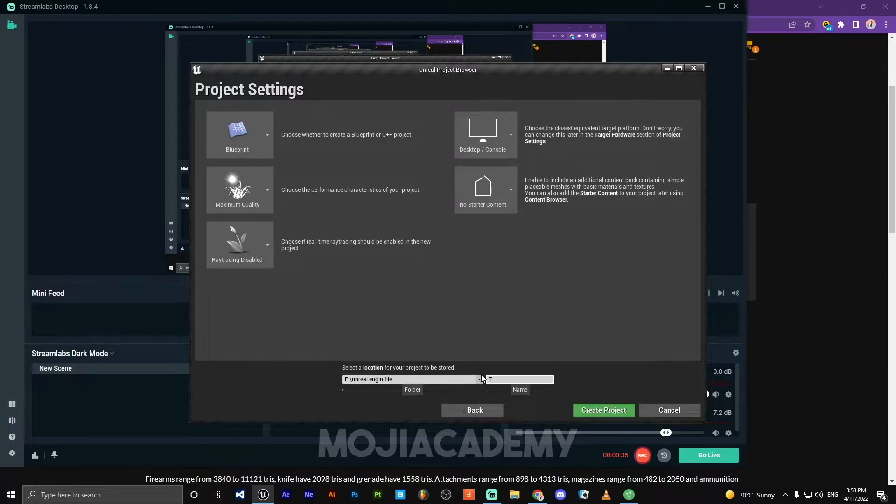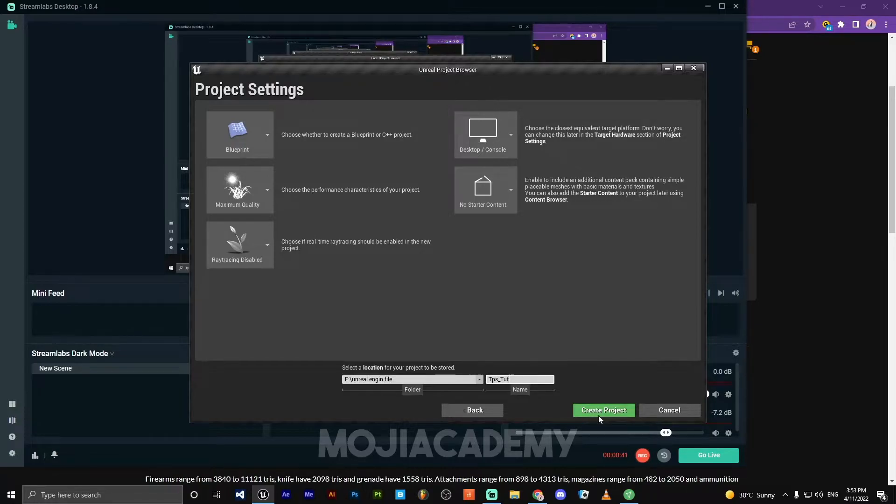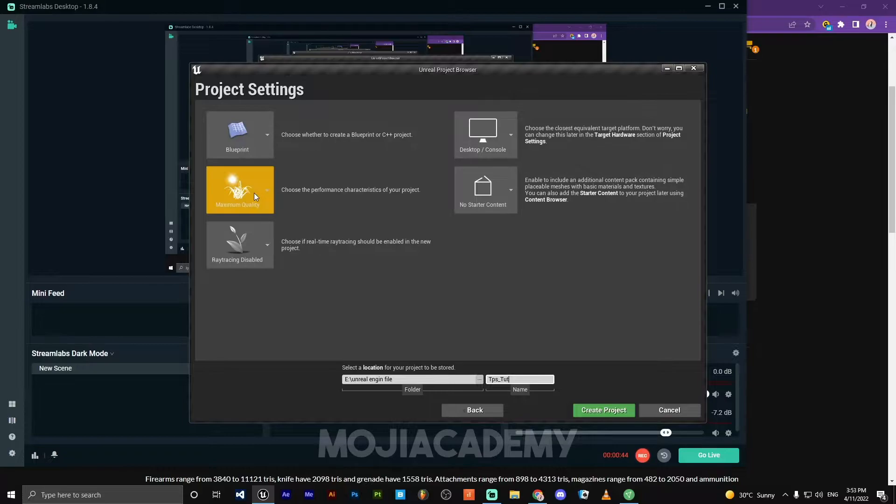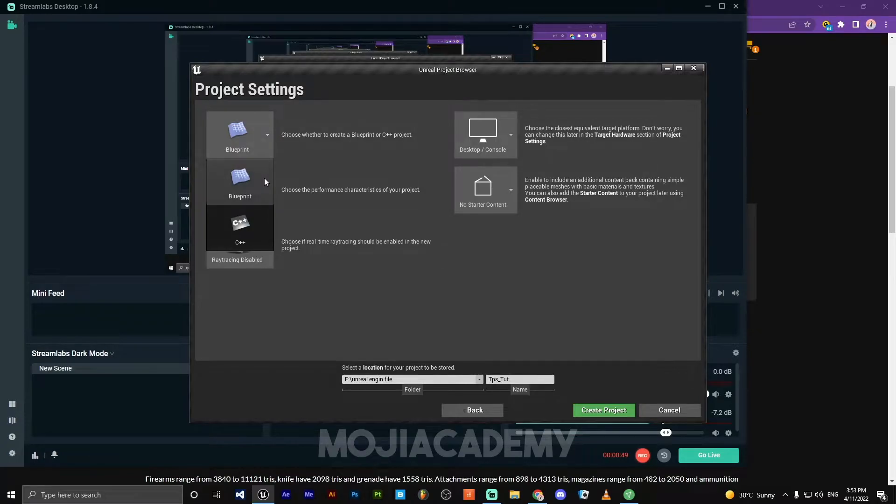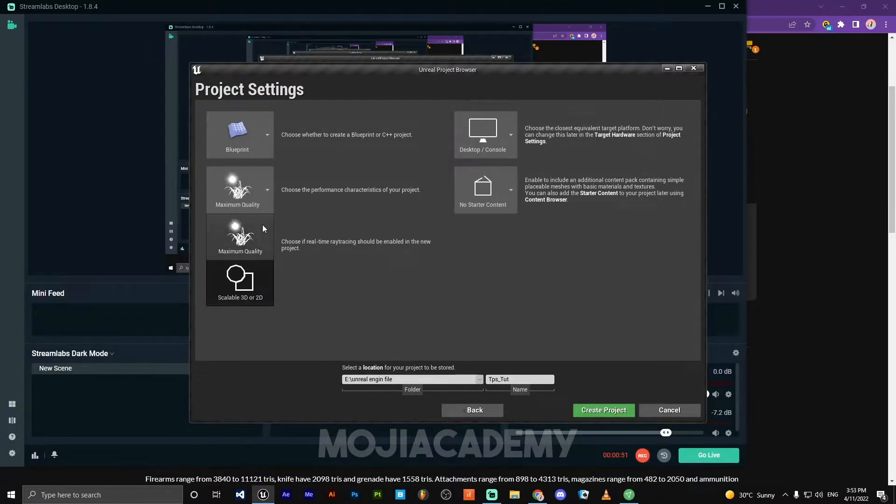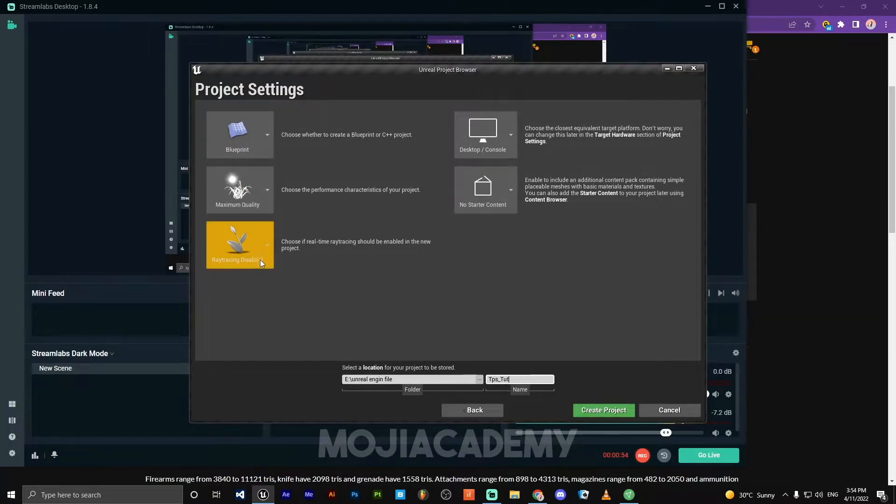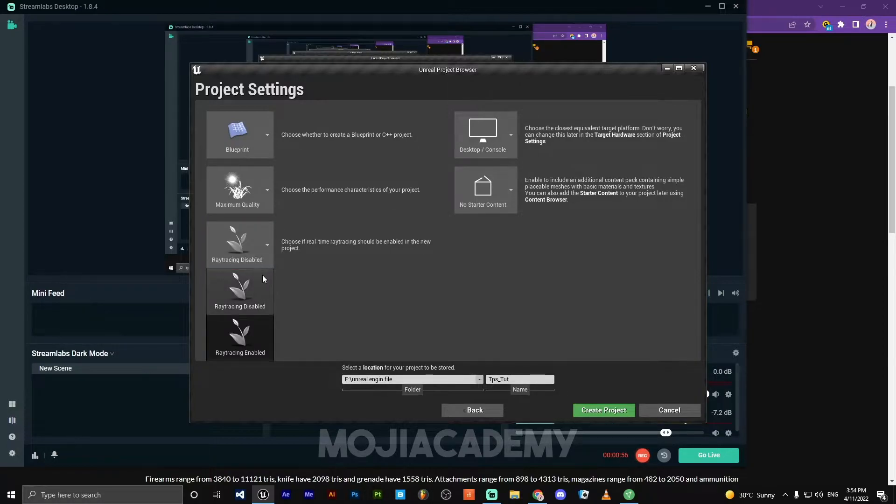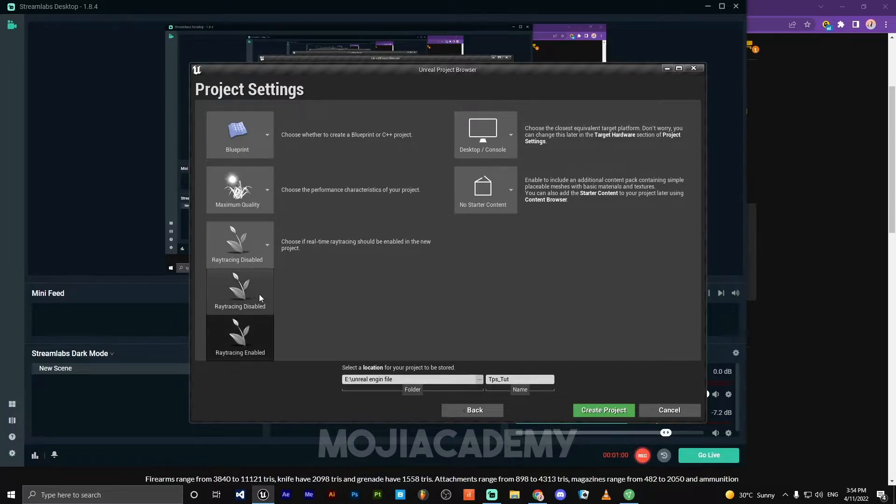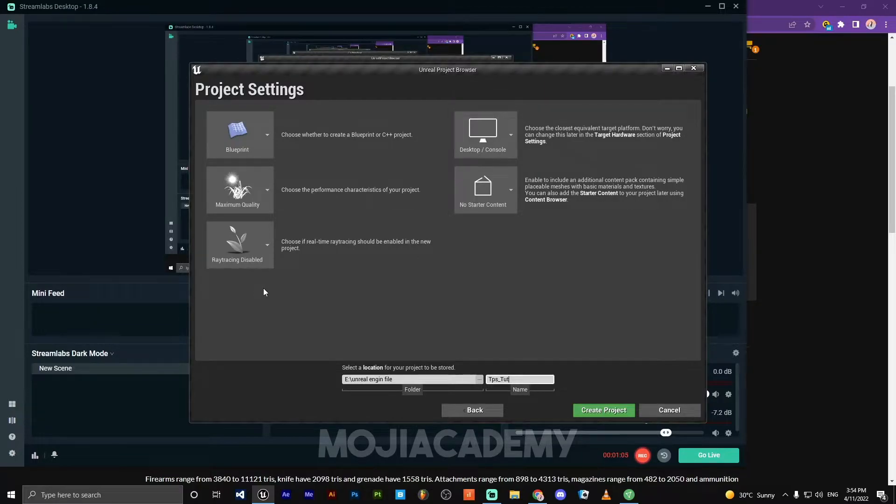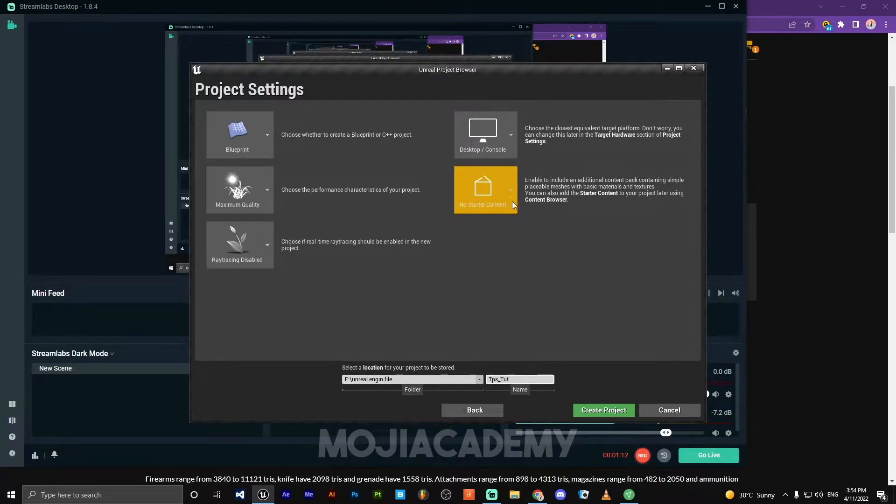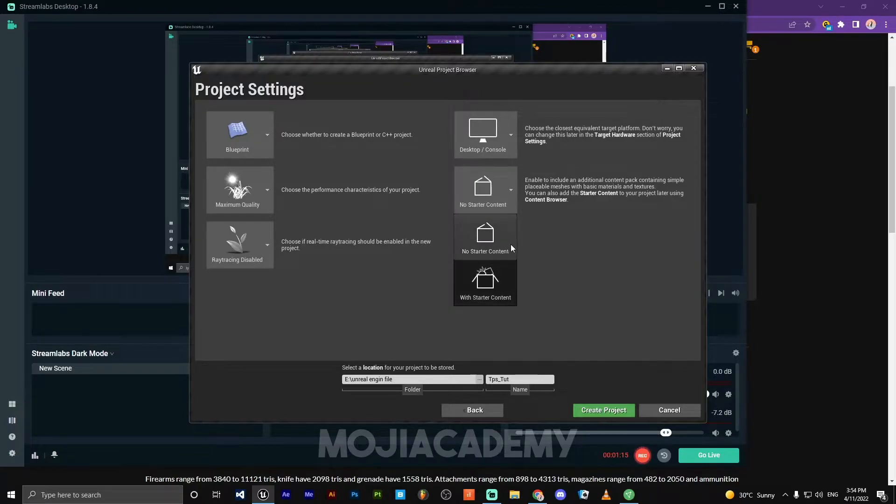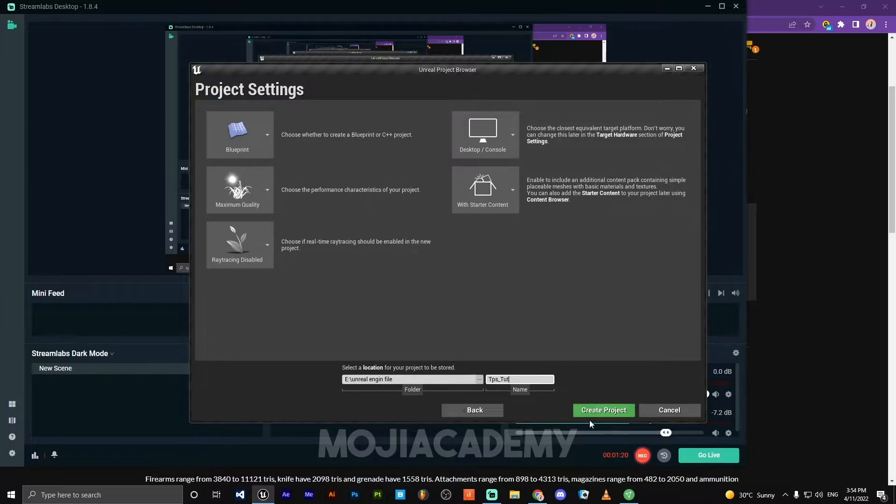I'm going to call it third person tutorial. You can choose the project settings. I'm going to go with blueprint, maximum quality, ray tracing disabled. If you have an RTX graphics card you can choose ray tracing enabled, but I don't have it. So choose ray tracing disabled. Choose your platform. I'm okay with desktop and console. Make sure you check with starter content and hit create project.